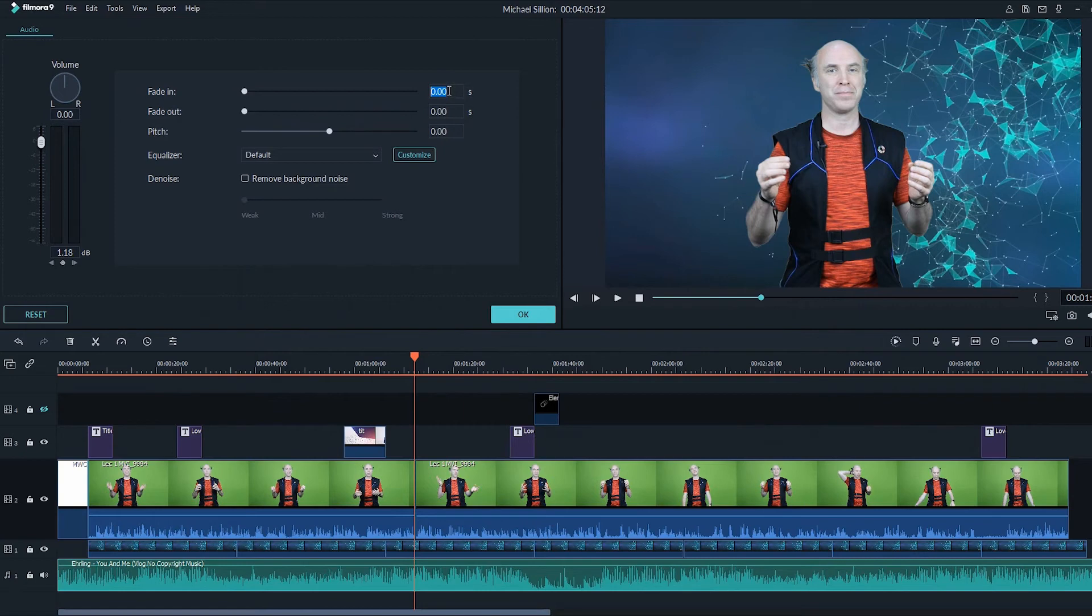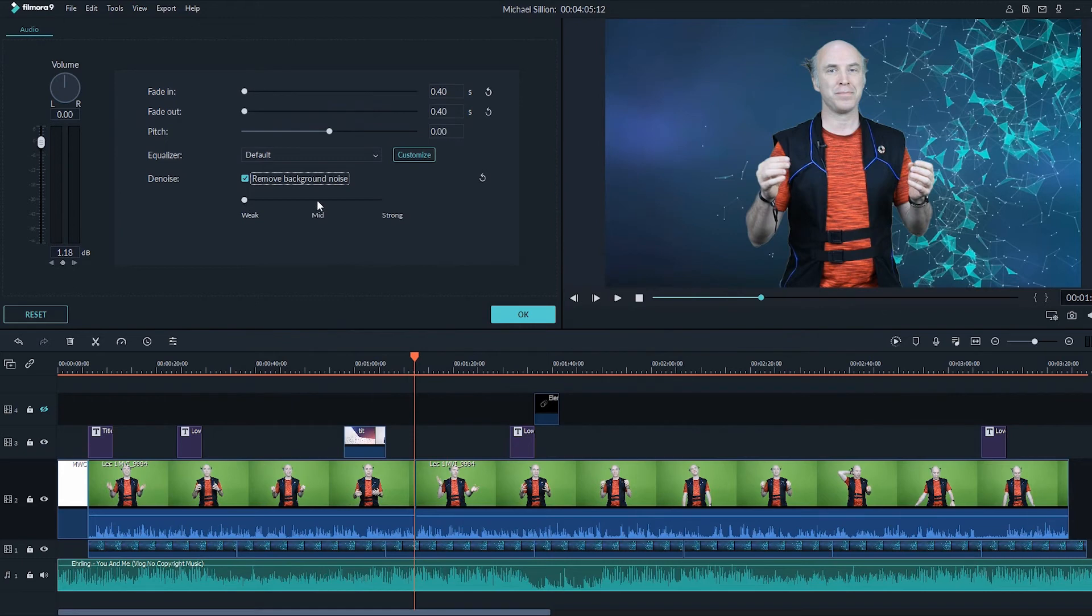You can also remove noise if there is any noise involved in your audio. So activate, and you can change the frequency to weak, mid, and strong. It's all up to you.